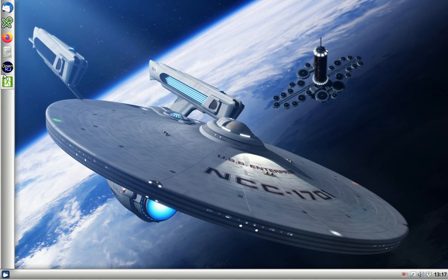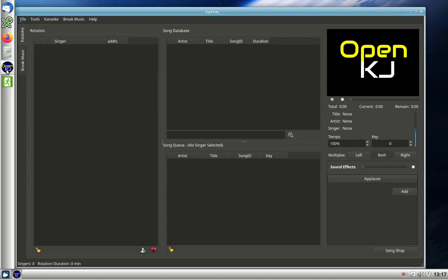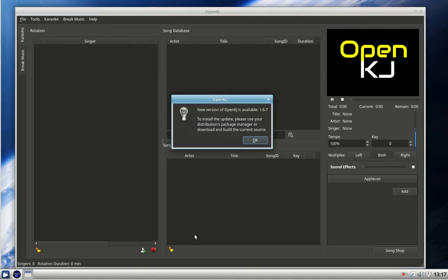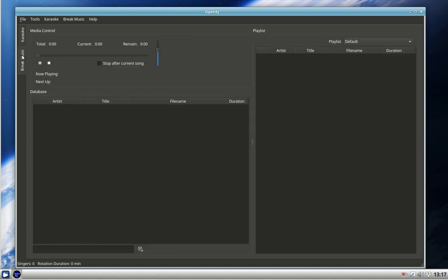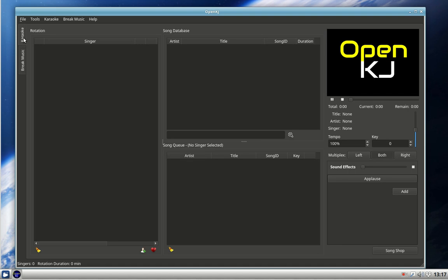So now we'll start OpenKJ. Here's OpenKJ, and this is version 167. It's telling me here that there's a new version out which I've not installed yet. It's doing absolutely nothing - no break music, no nothing. So we'll start it off now and set it up from scratch.